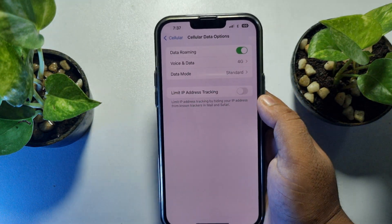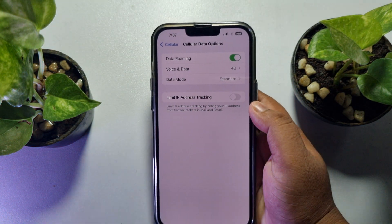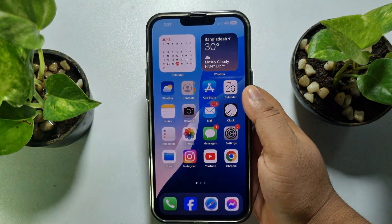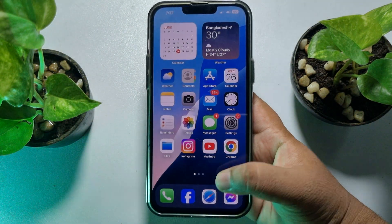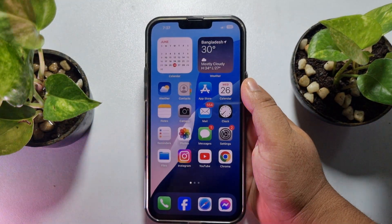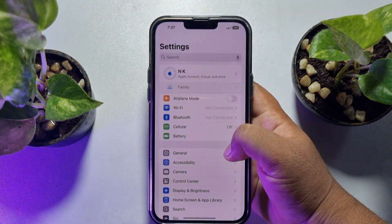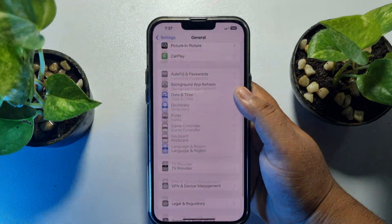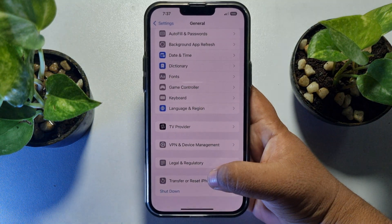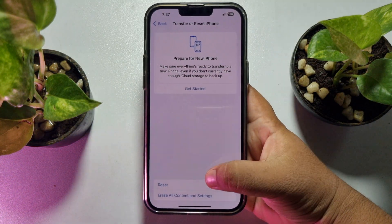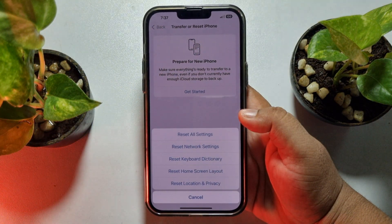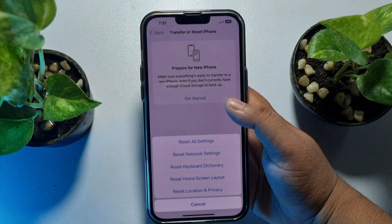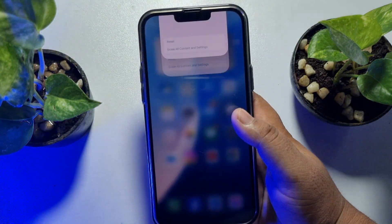The next solution is to reset your network settings. Go to your iPhone Settings app, tap on General, scroll all the way to the bottom, and tap on Transfer or Reset iPhone. Tap on Reset, then tap on Reset Network Settings.